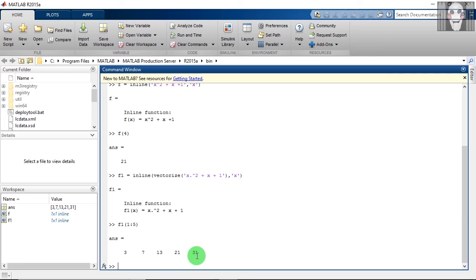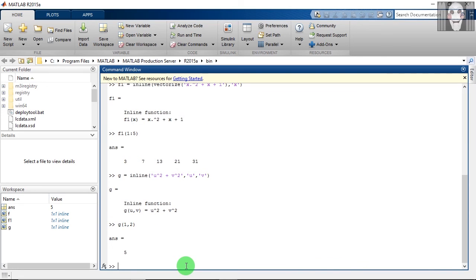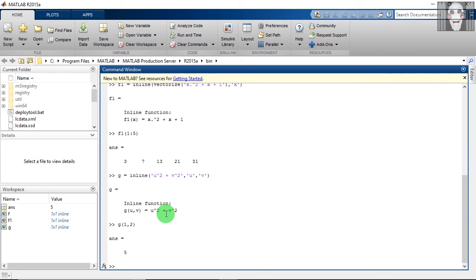We can also define the inline function with two or more variables. To evaluate this function, we have to type this. So the answer is 5. So the arguments that we gave here, 1 and 2, are passed to g where u is equal to 1 and v is equal to 2. So 1 square plus 2 square is equal to 1 plus 4, which is equal to 5.